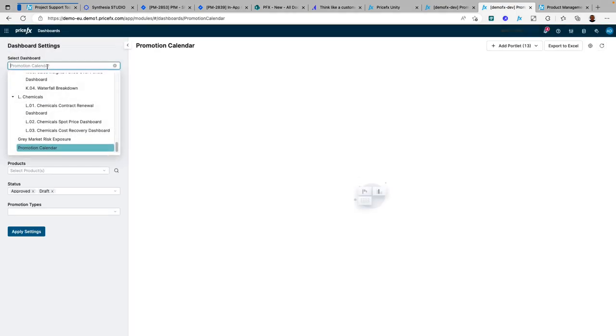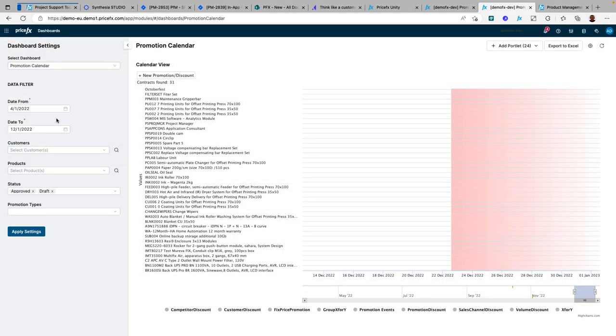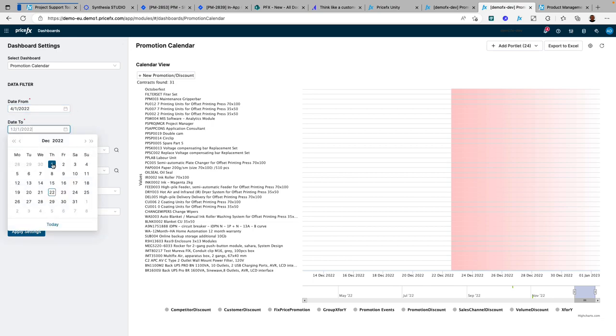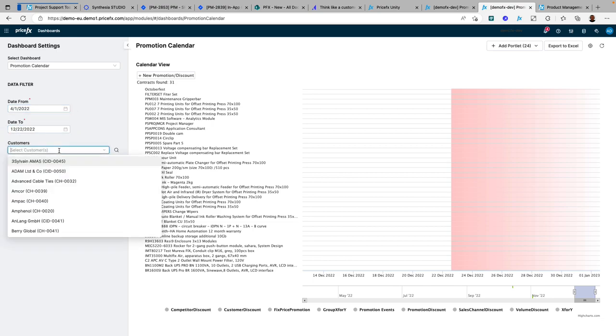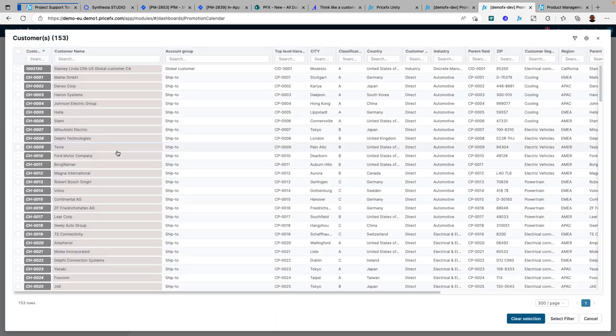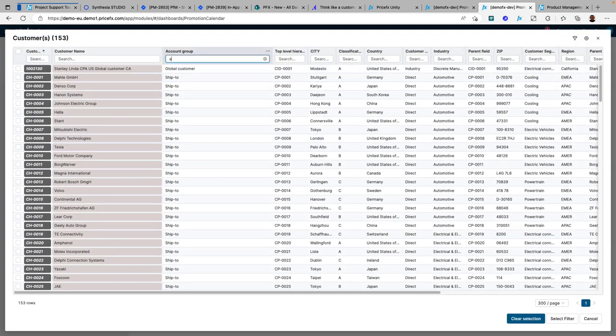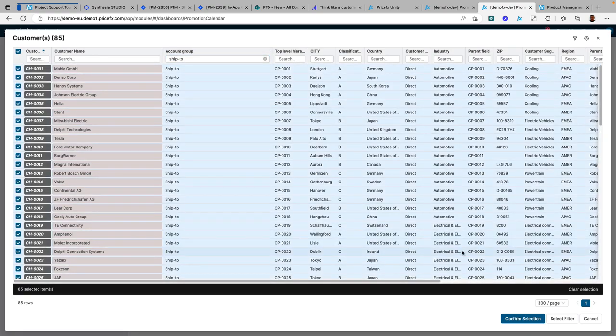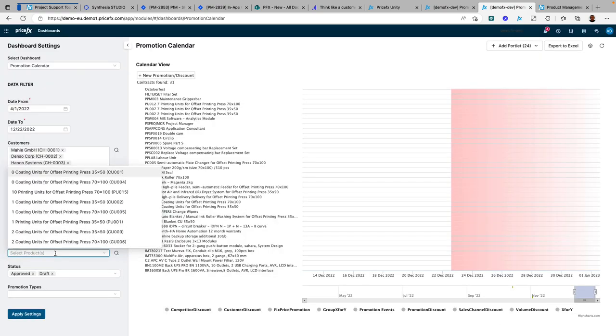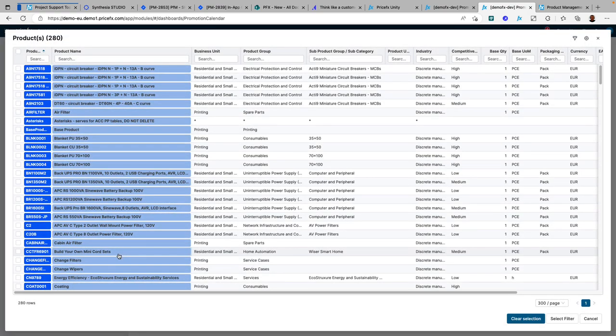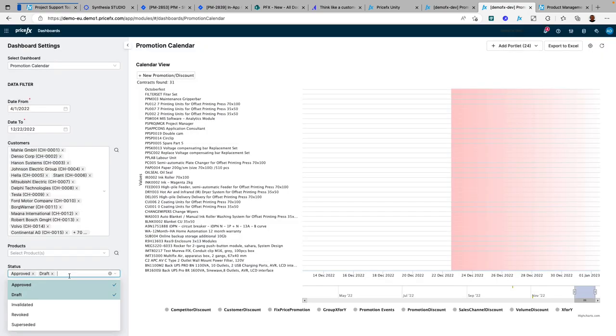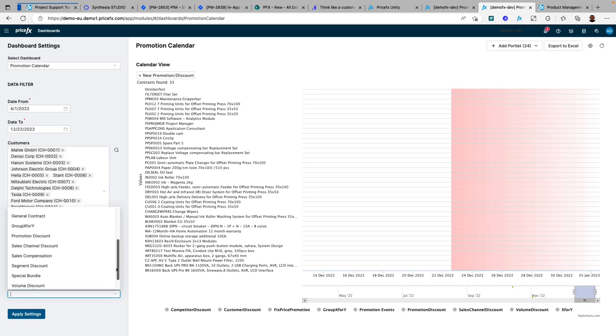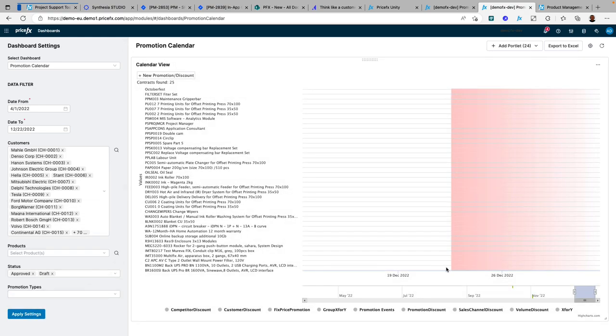Once that's done, you simply open the promotion calendar dashboard. With the built-in filters, you can filter by date, select specific customers or customer groupings, products or product groupings, and even place approved and draft records in the same view to identify overlaps before they get approved. Finally, you can filter by promotion type to see only the information you need to decide and take action.